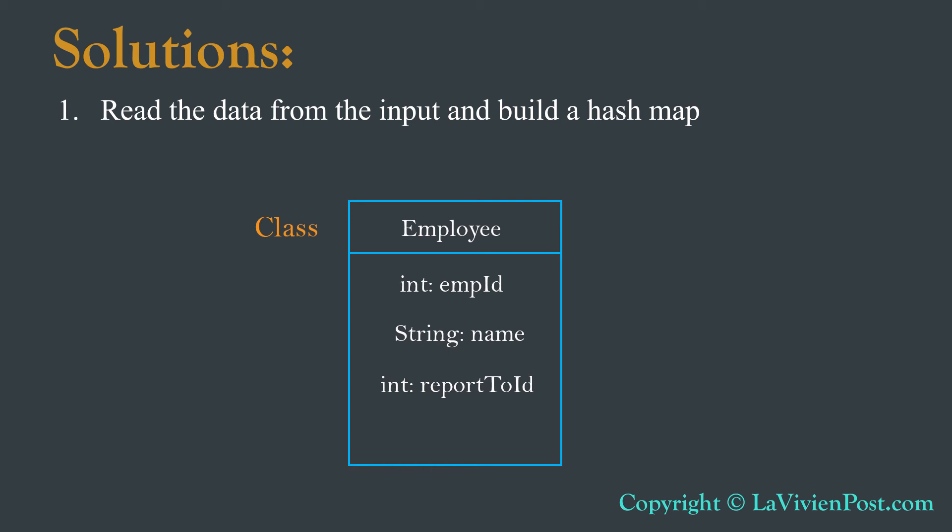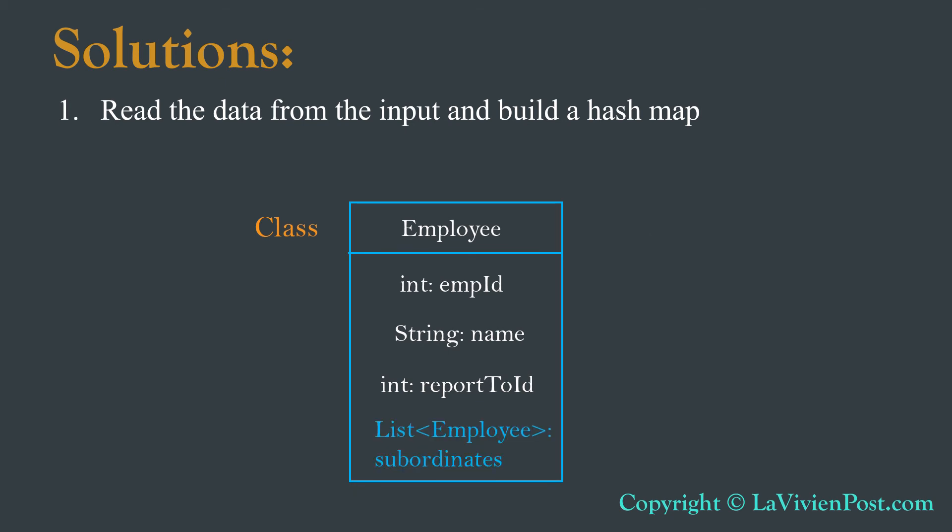While reading the file, we store the new employee object in the HashMap. For each employee object, we will define an additional variable subordinates. It is a list of links to other subordinate employee objects. It behaves as children in a tree.